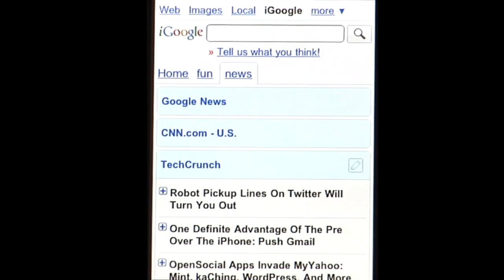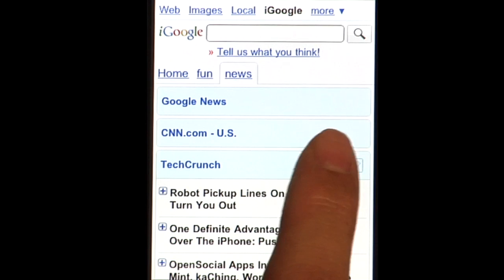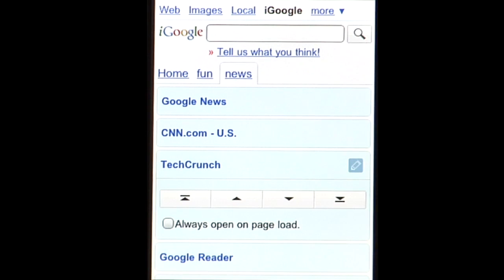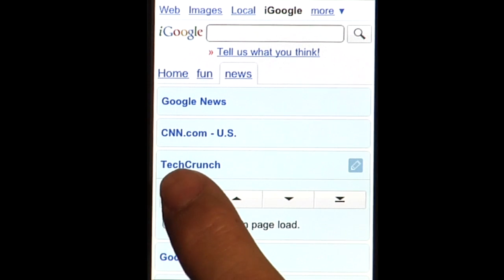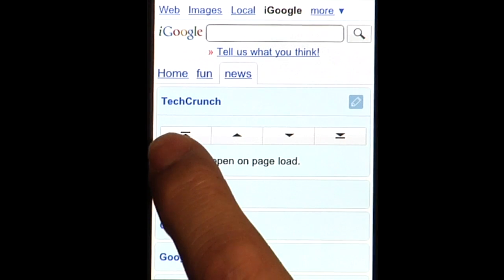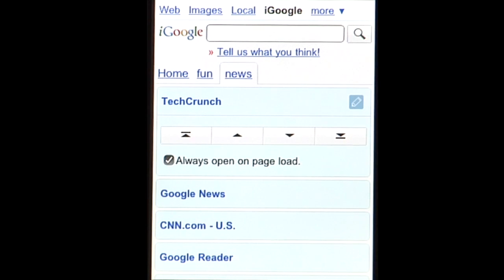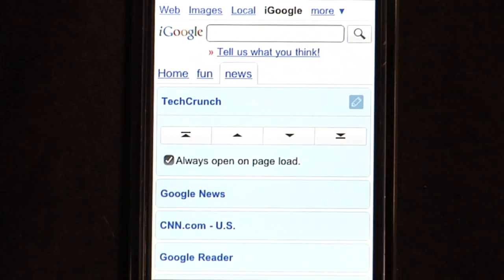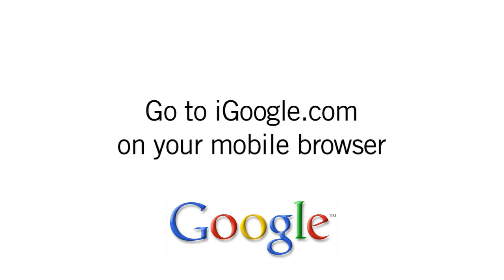Here's a gadget I read a lot. Using the edit button, I can move it to the top and have it open on an initial load. So that's a quick walkthrough of iGoogle for Mobile. To get started, just go to iGoogle.com on your phone browser.